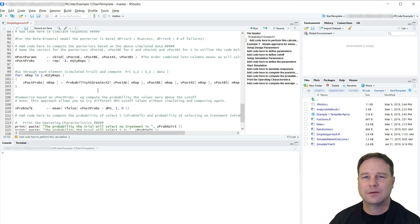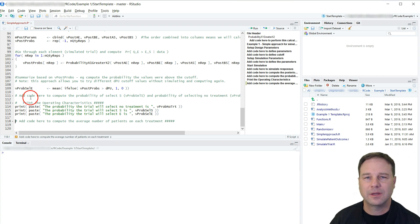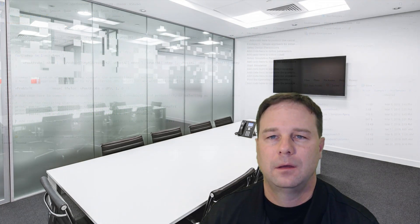At this point we're going to continue scrolling down to the very last section. Note that rather than scrolling I could click on the outline shortcuts on the right-hand side, which jumps me to exactly where I'd like to be in the document. Towards the end we're looking to print out the operating characteristics such as the probability that we've selected S, the probability that we've selected E, and the probability that we have not selected a treatment at all. At this point I would suggest pausing the video, trying to come up with a solution on your own, and then returning to compare. Thank you and good luck. If you have any questions please post comments below and I'll try to respond as quickly as I can.